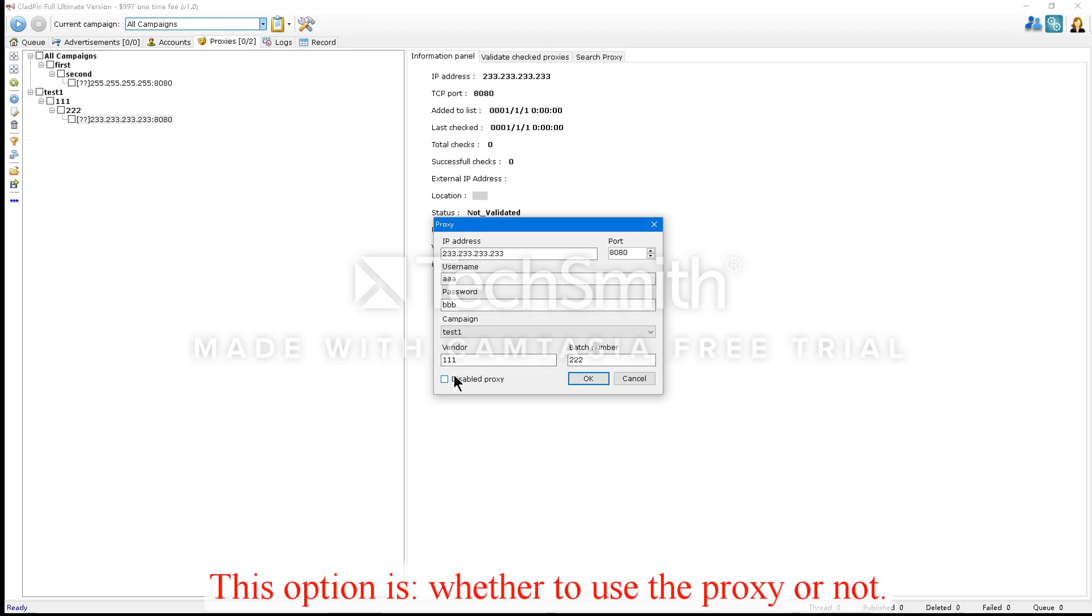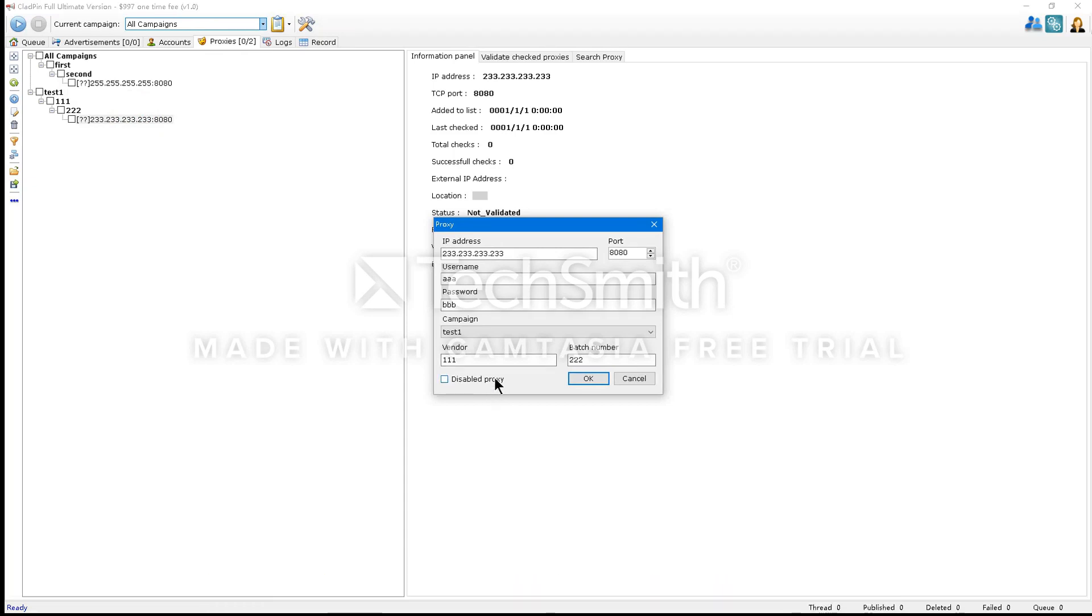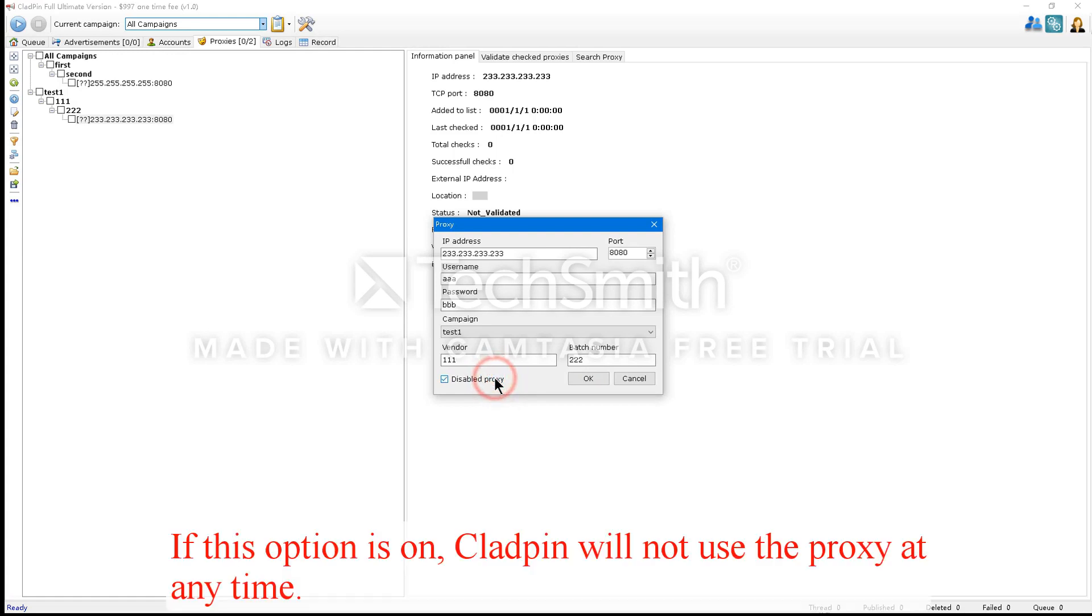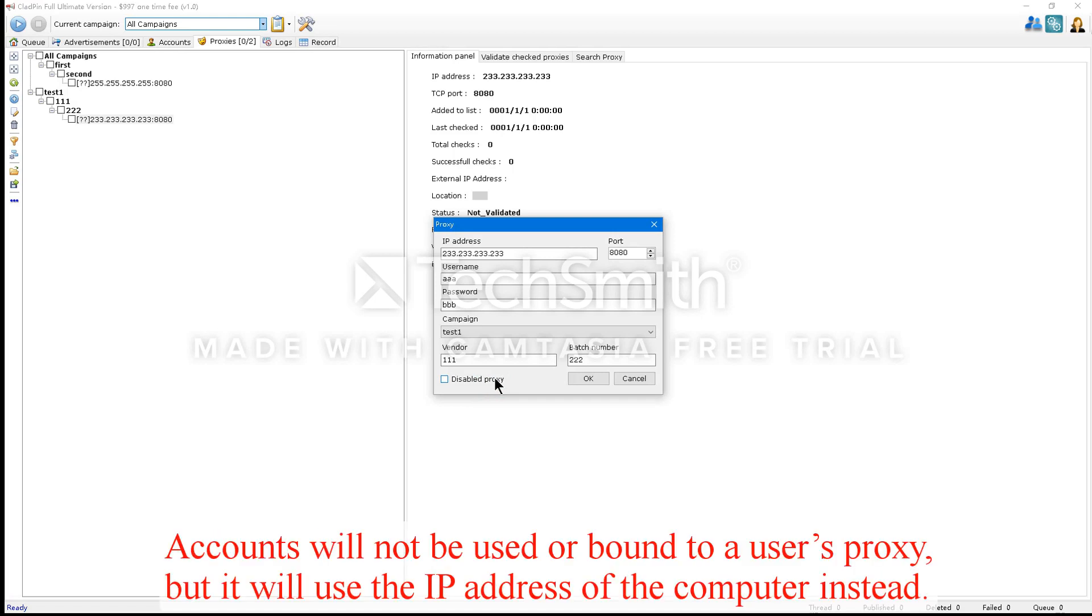This option is whether to use the proxy or not. If this option is on, CloudPen will not use the proxy at any time. Accounts will not be used or bound to a user's proxy, but it will use the IP address of the computer instead.